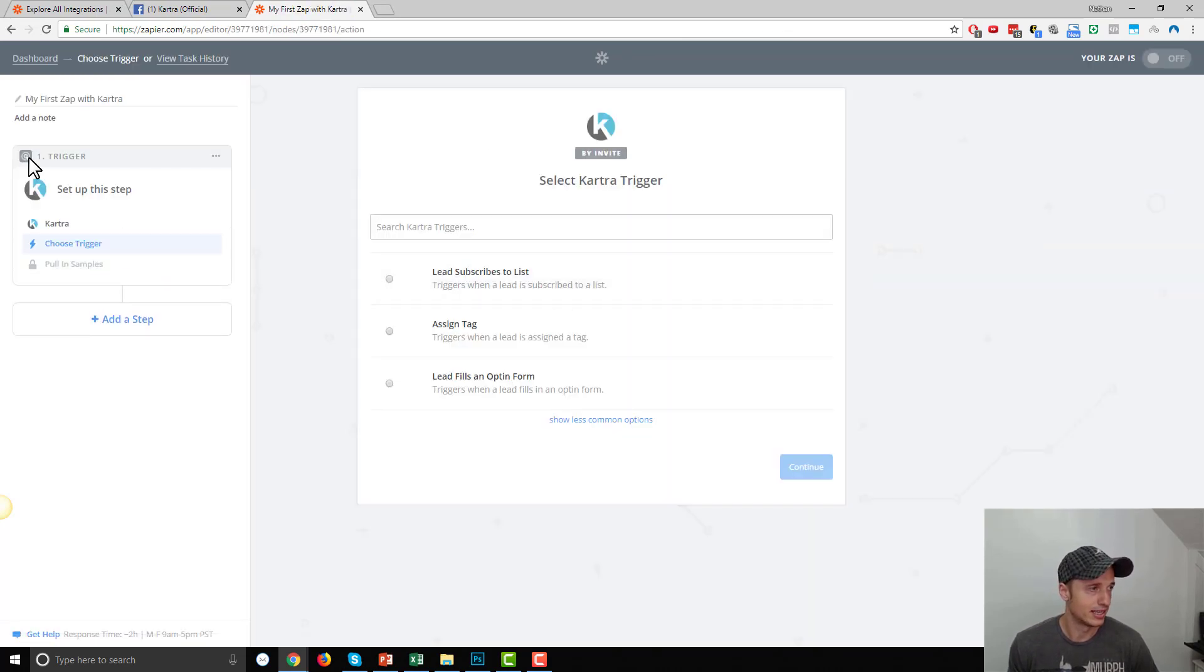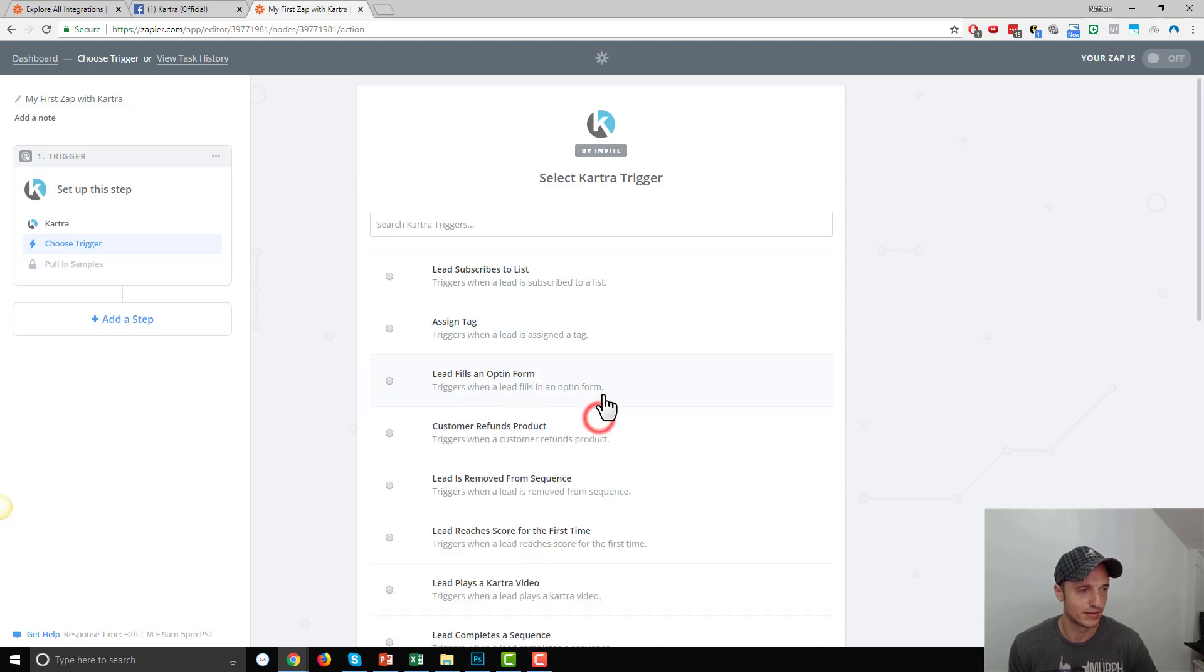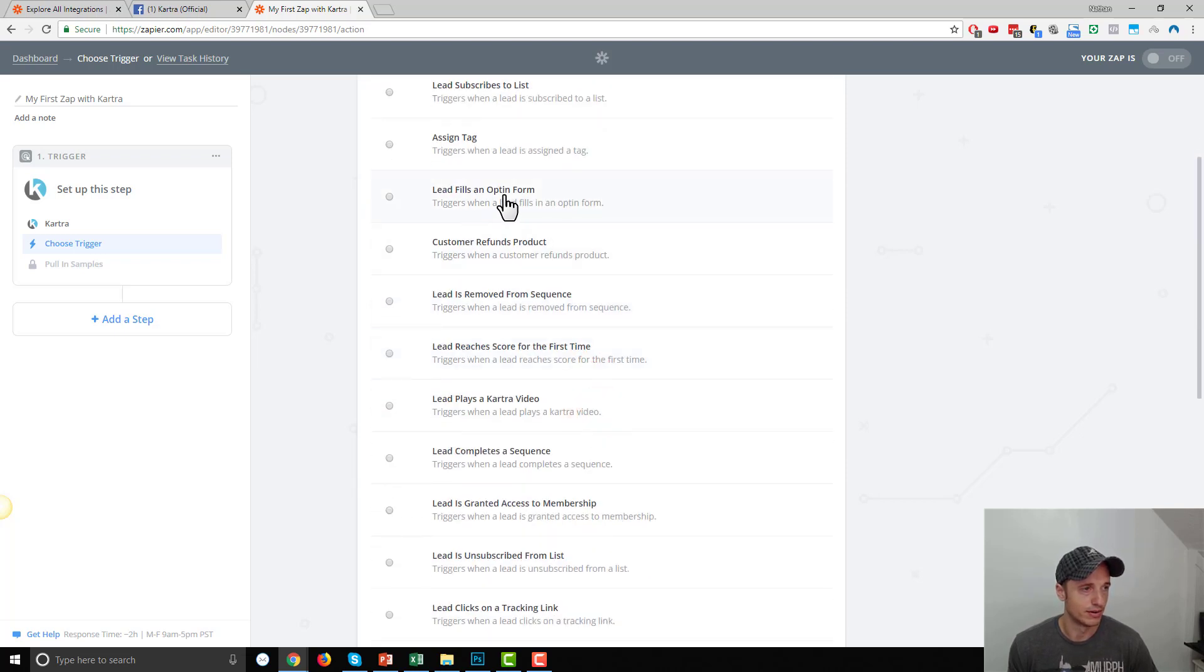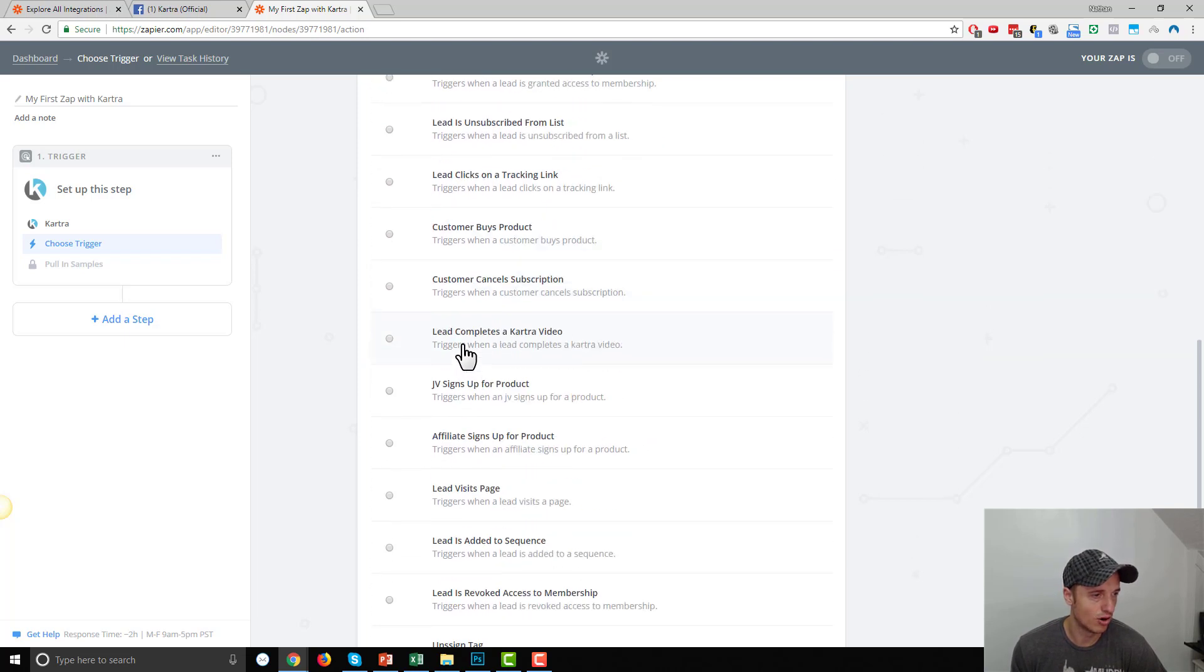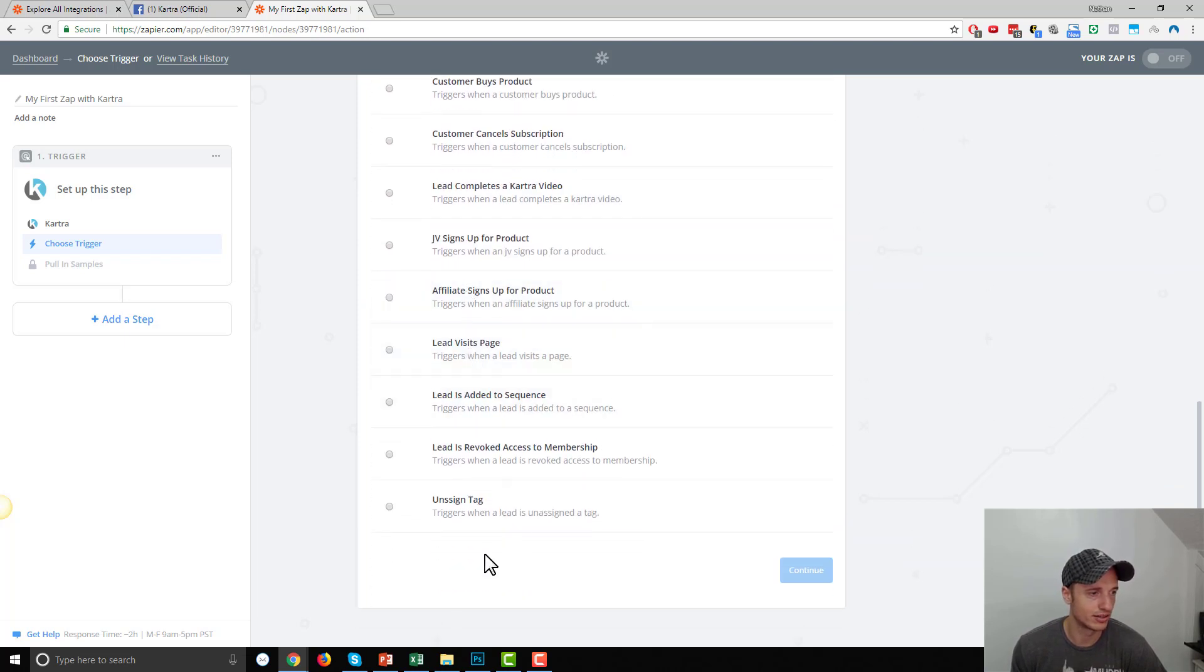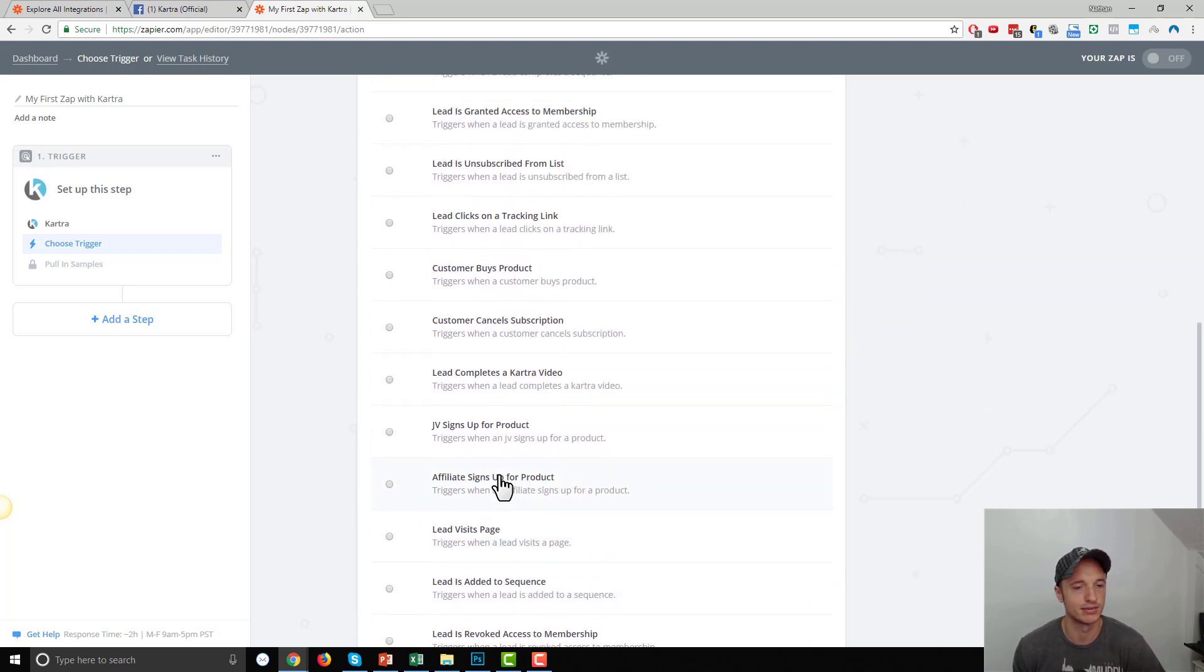And you can see that there's a bunch of different triggers for Kartra, like you've got subscribe to list, add tag, leads, fills out an opt-in form, refunds in order, tags, video, sequences, a whole bunch of different triggers. You can go ahead and read through these, see what's applicable to you.